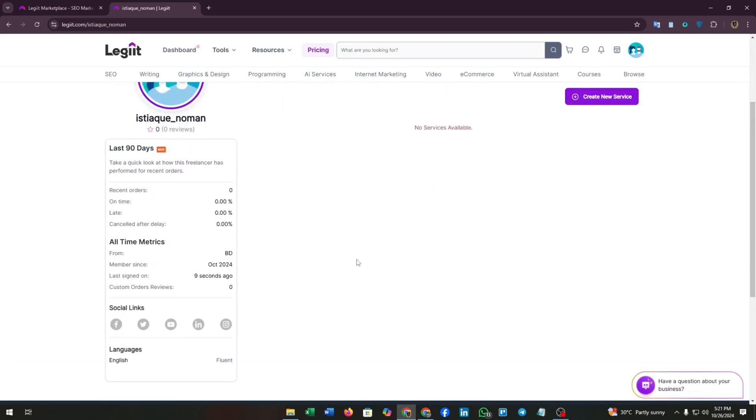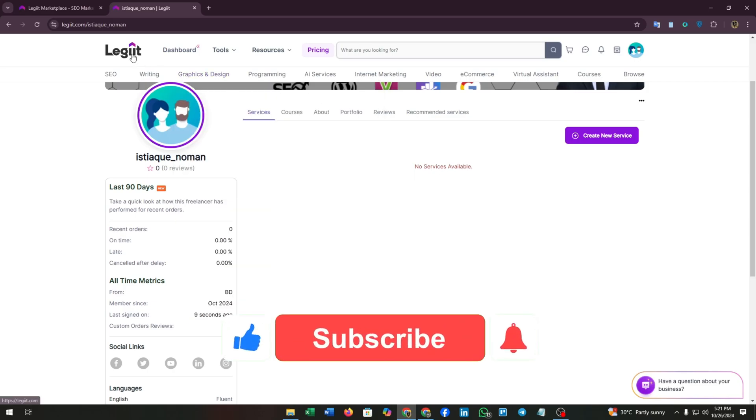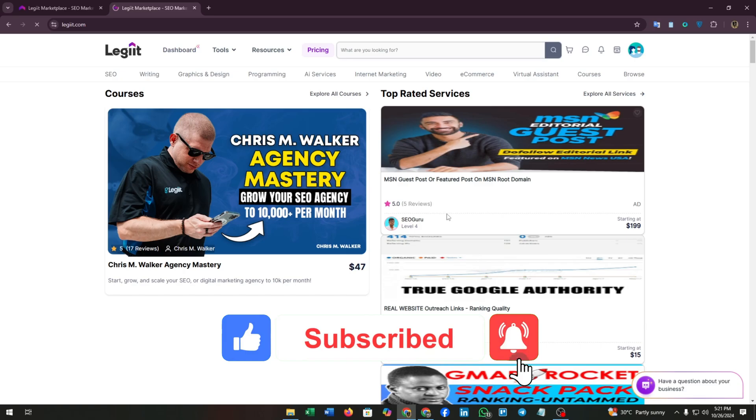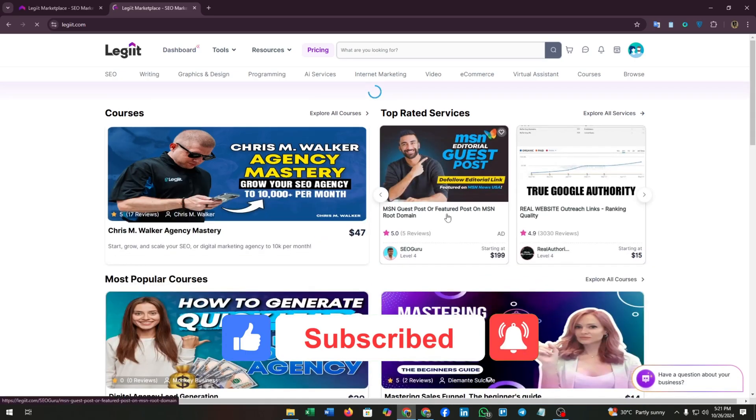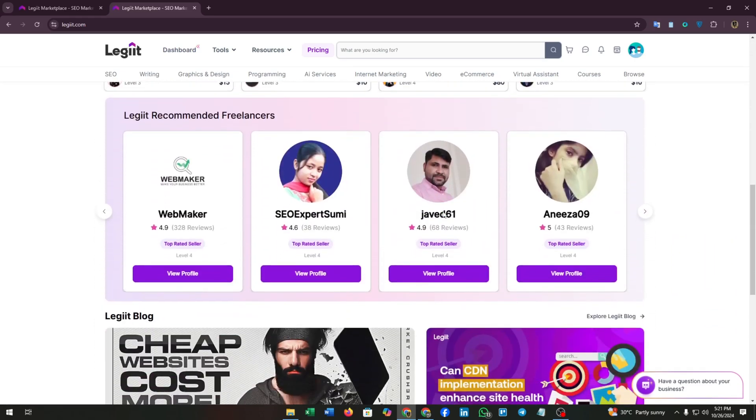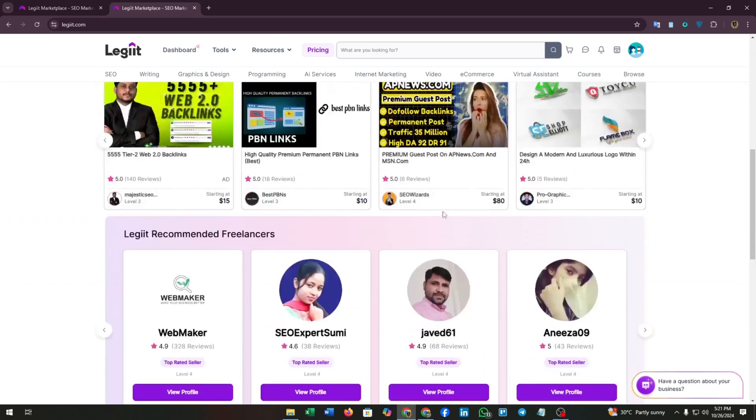That's all for today's video. Hope you found this video helpful. If you found this video helpful, then give us a thumbs up. Don't forget to subscribe to our channel and click on the bell icon. We will get back to you soon with another video. Till then, happy freelancing.